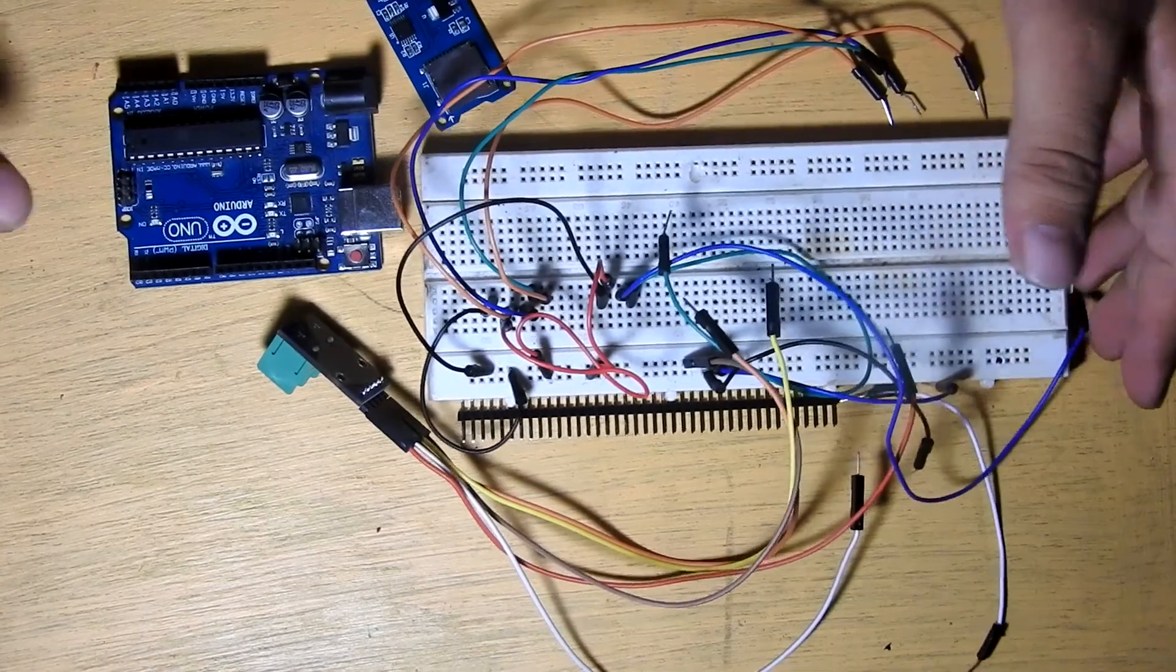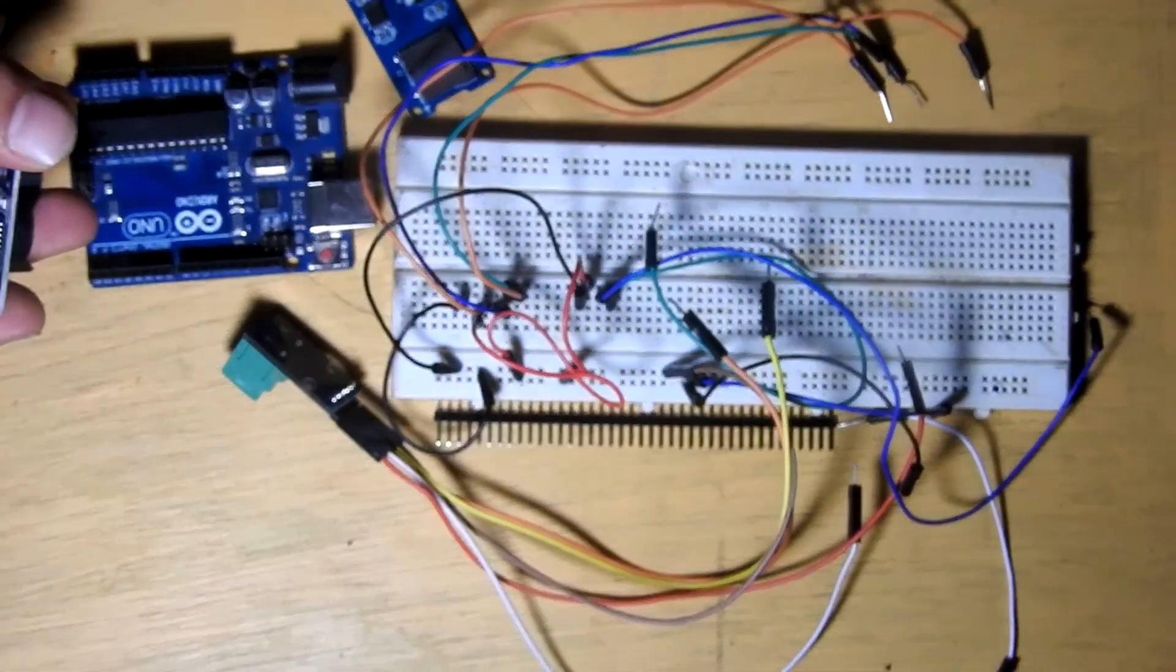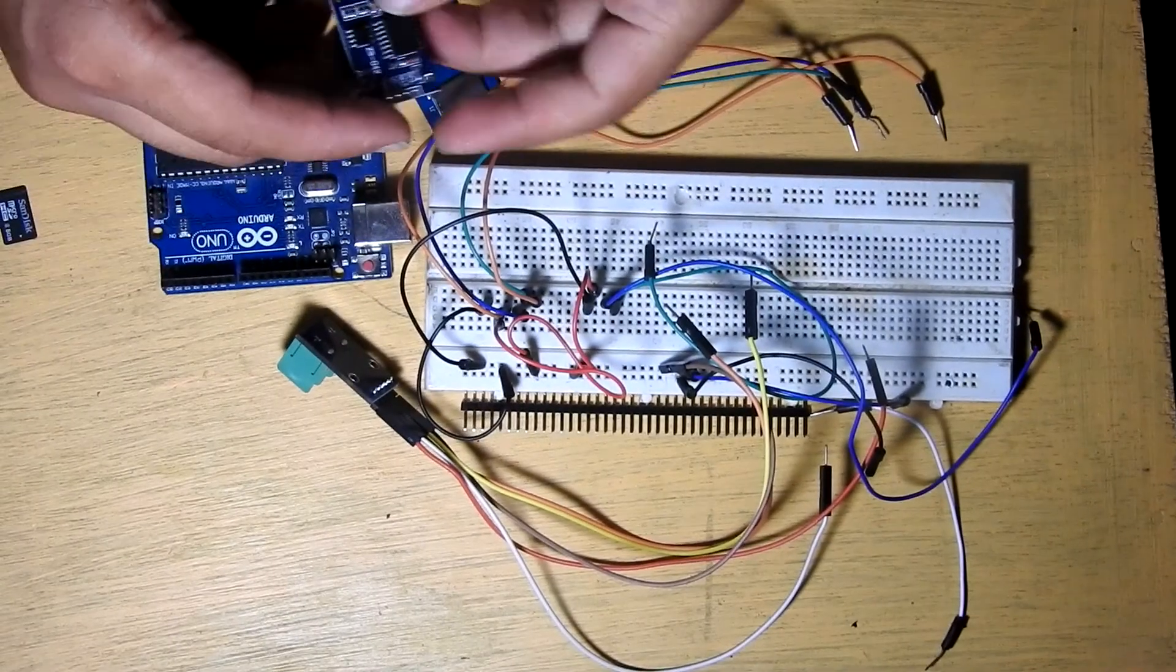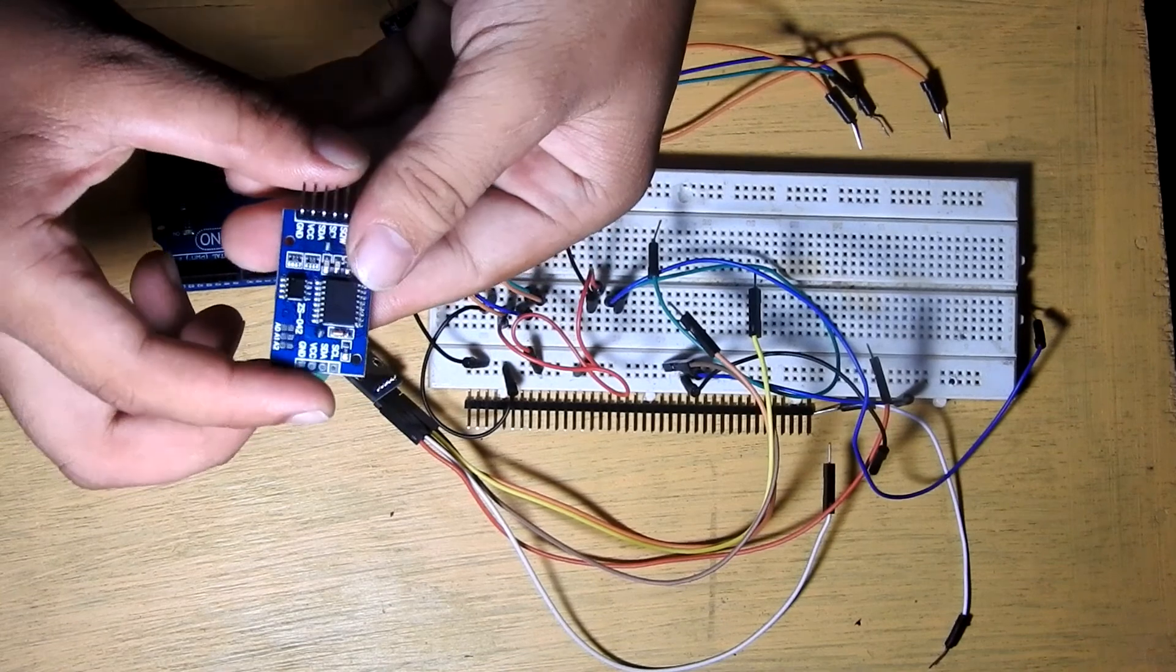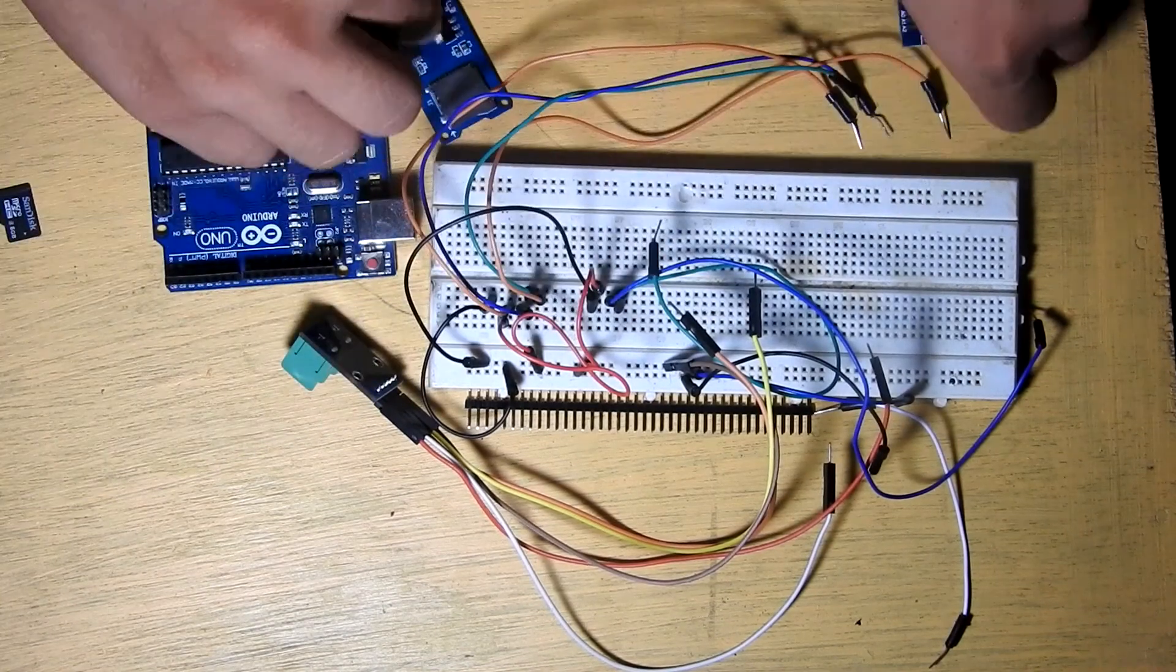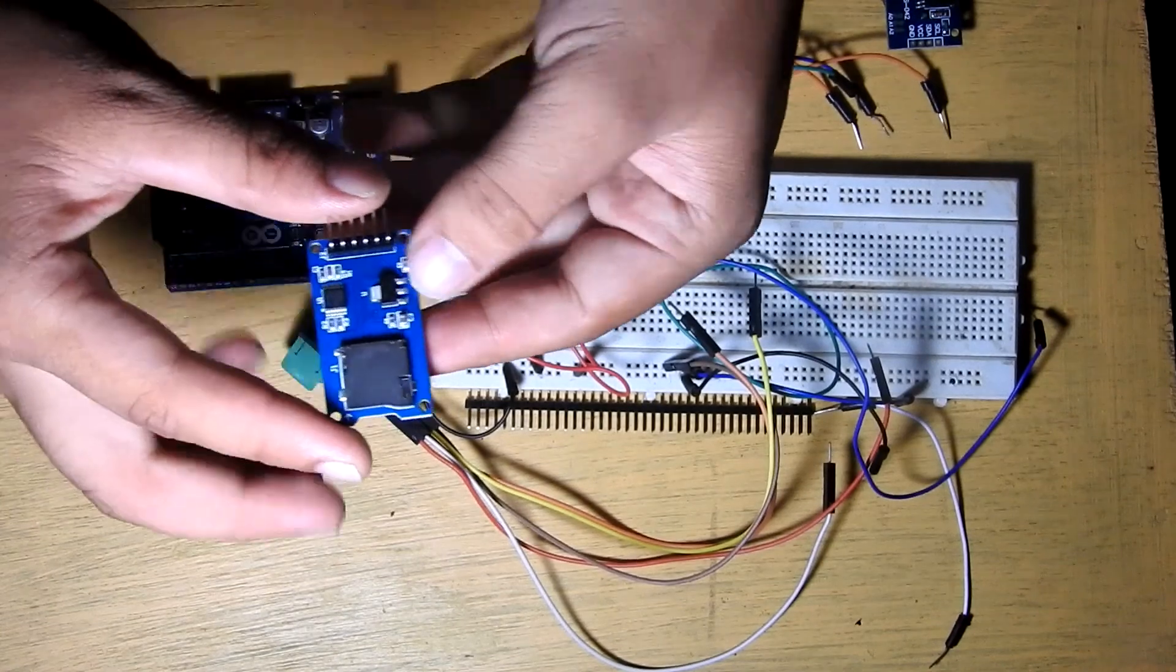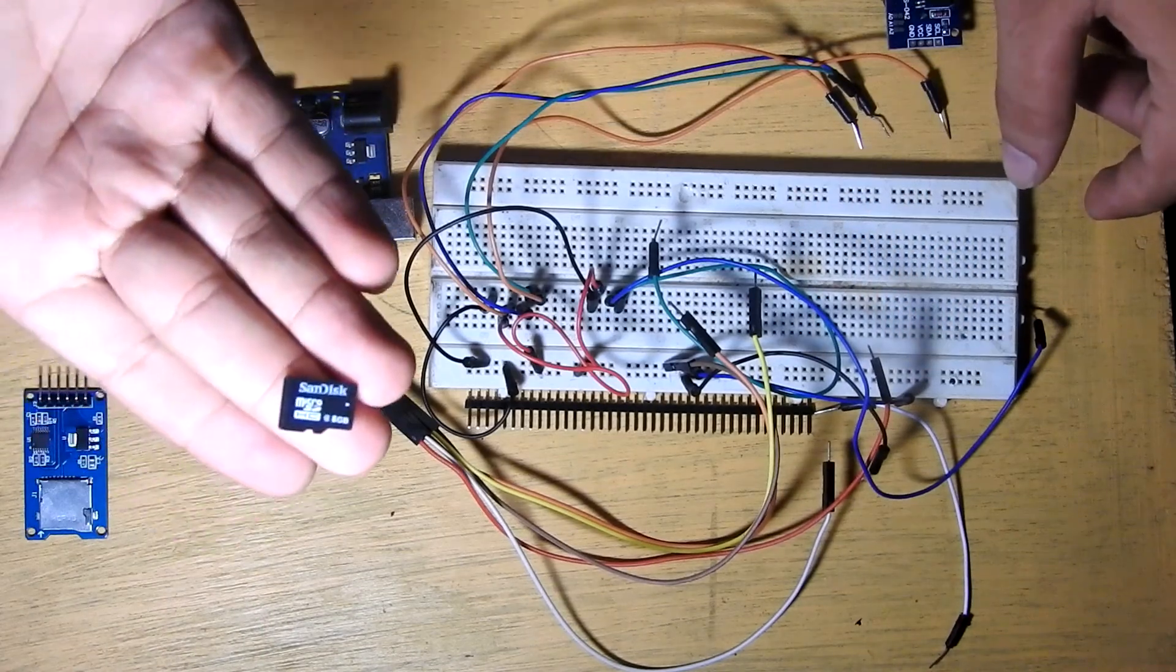Today we are making a data logger that records temperature to an SD card using a K-type thermocouple, an RTC clock, an SD card module with an 8GB SD card, a MAX6675 thermocouple amplifier for sending and receiving data, and an Arduino Uno.